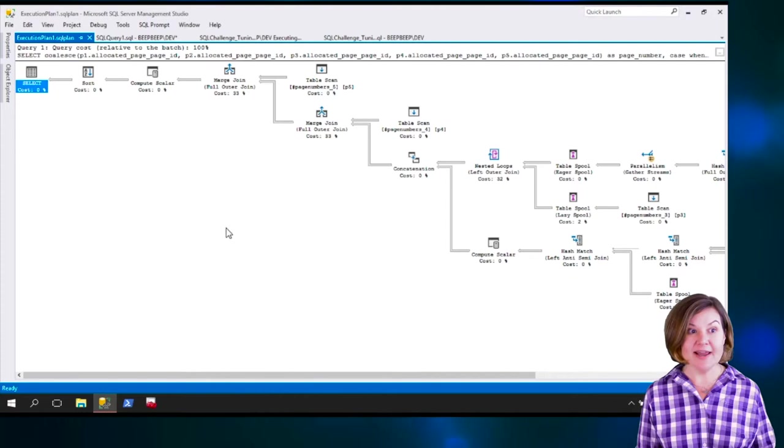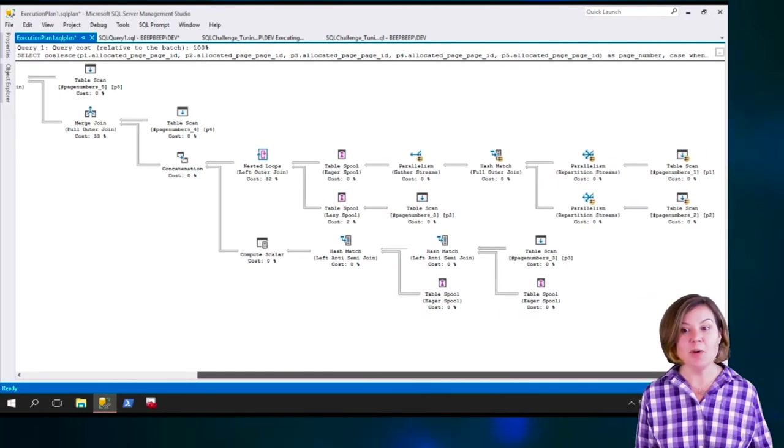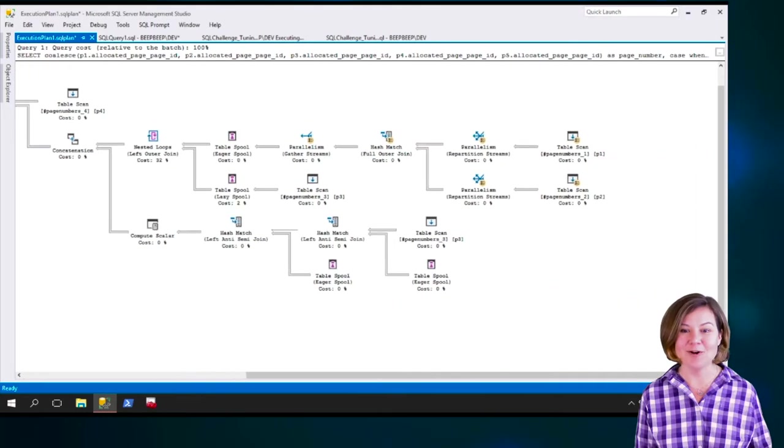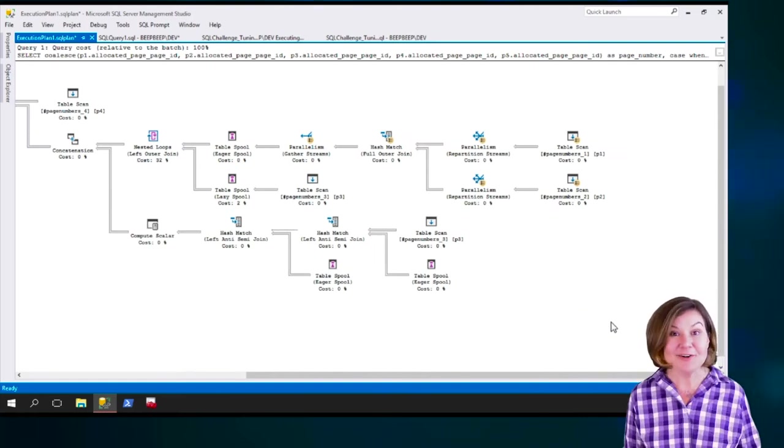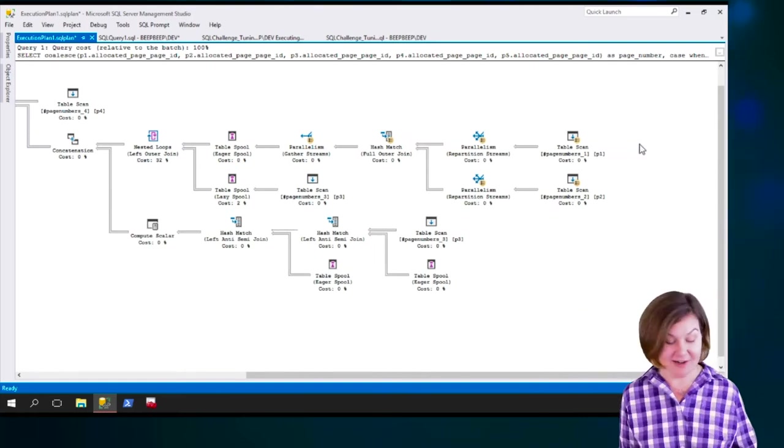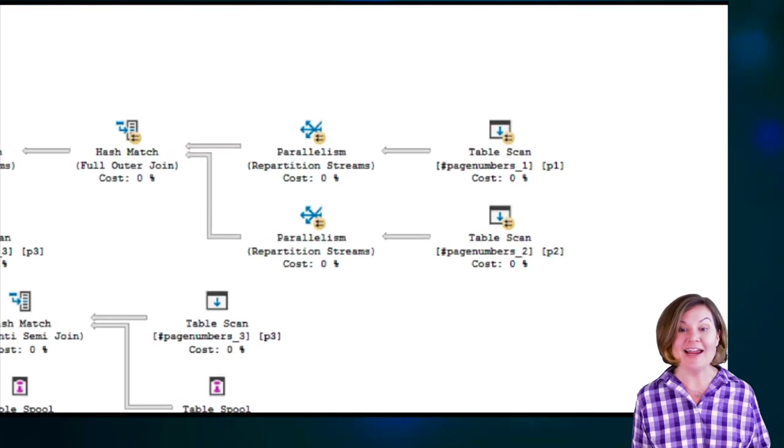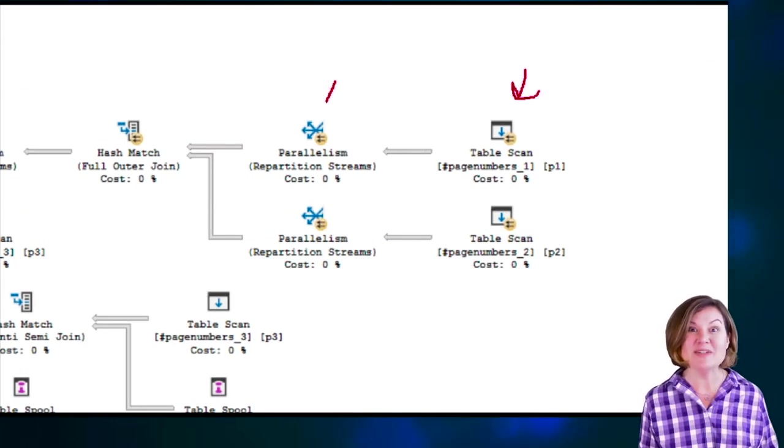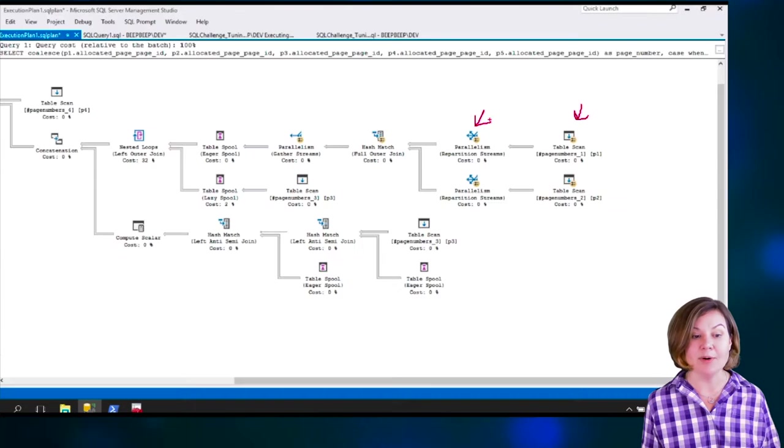Looking at this plan, I can see, well, this is not the smallest execution plan in the world. Parts of the plan are using parallelism. Over here, I've got these double lines that are indicating parallelism and also specific parallelism-related operators.